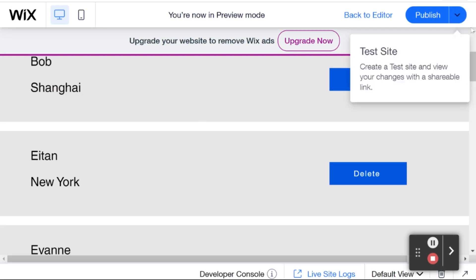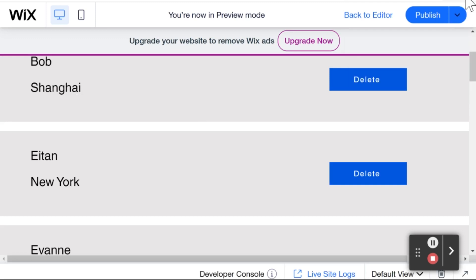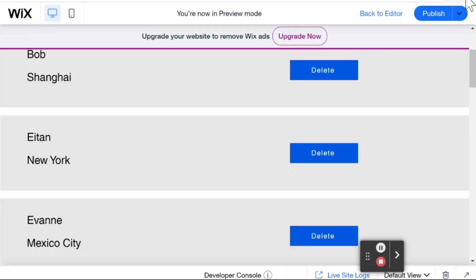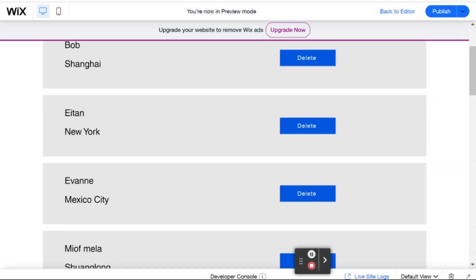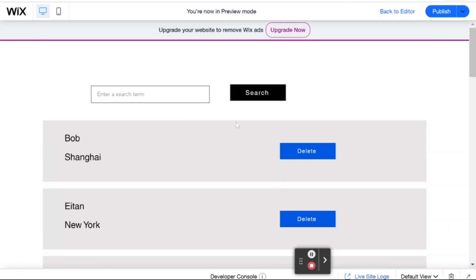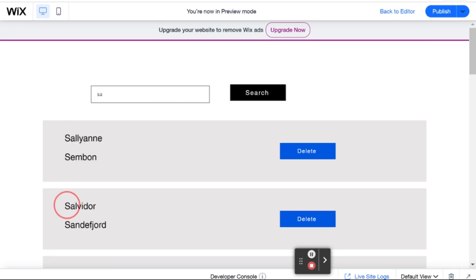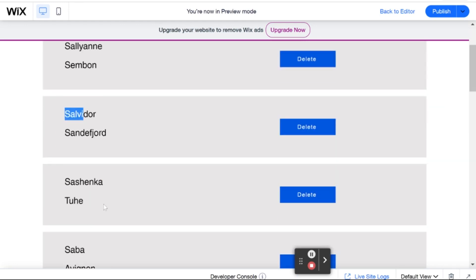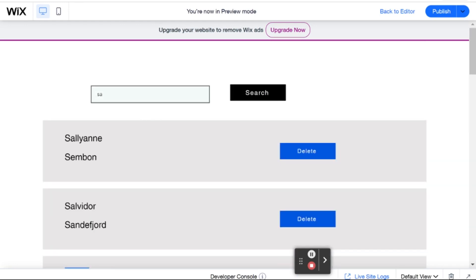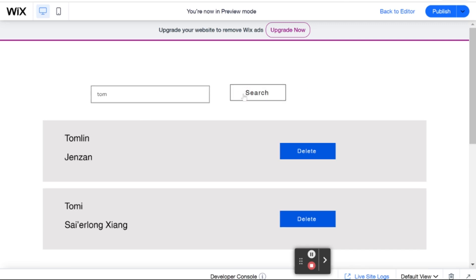So, I'm going to actually zoom out a little bit. Just so we can see this a little better. And let's use the search term SA again. And I click search. And you can see now that my repeater only has those people whose first name starts with SA. And if I switch to Tom like we had before, then you'll see that here we only have the two Toms.